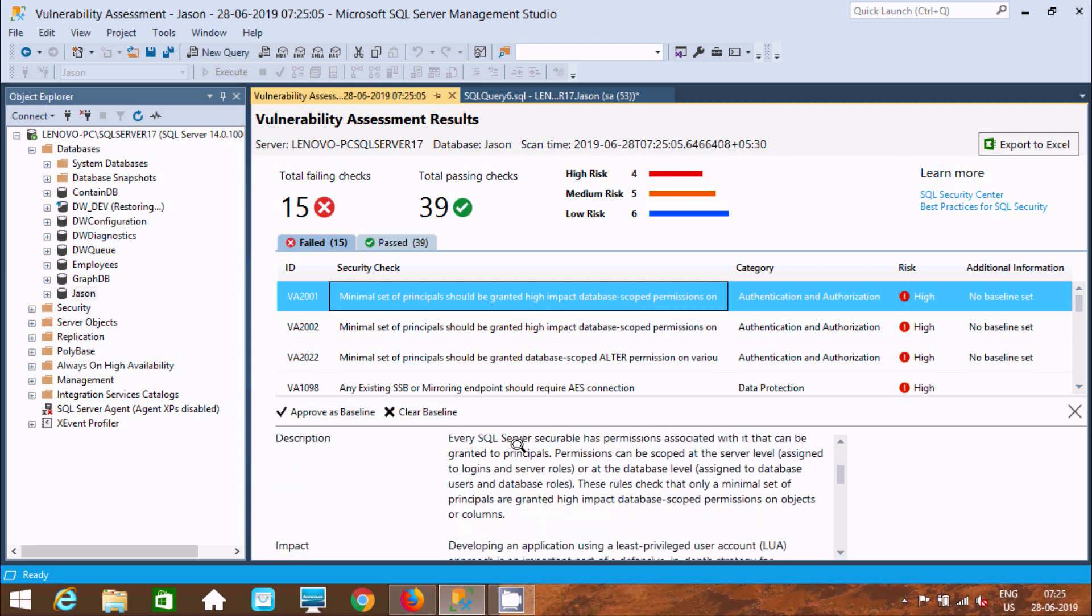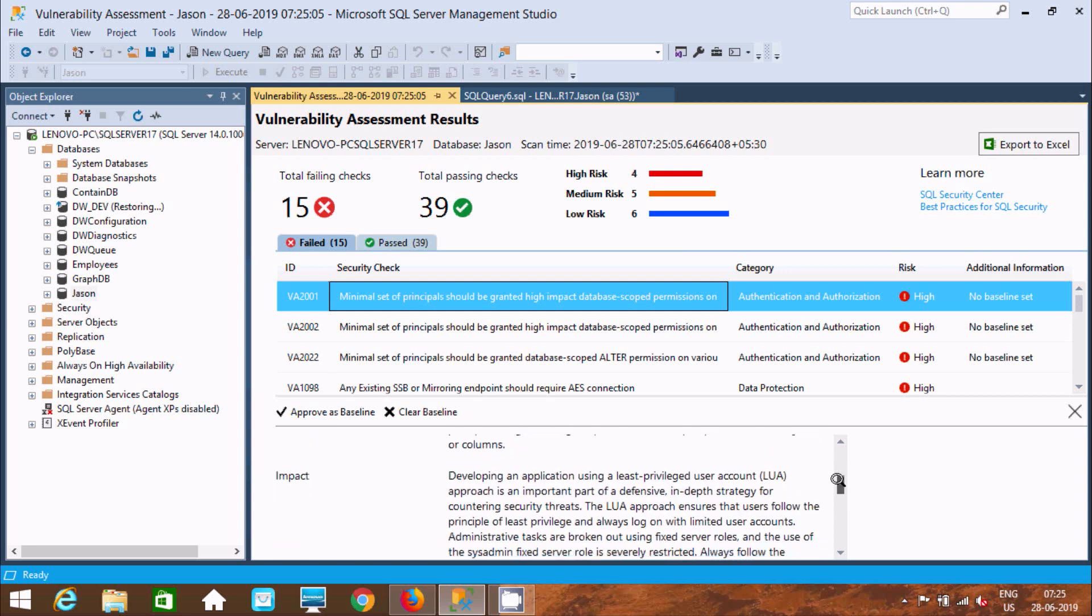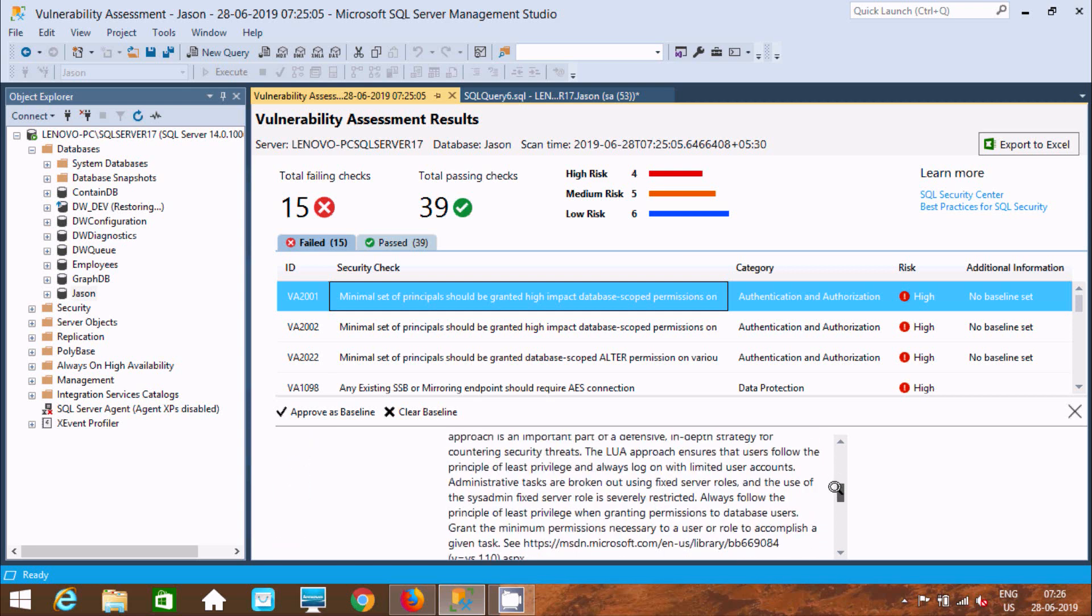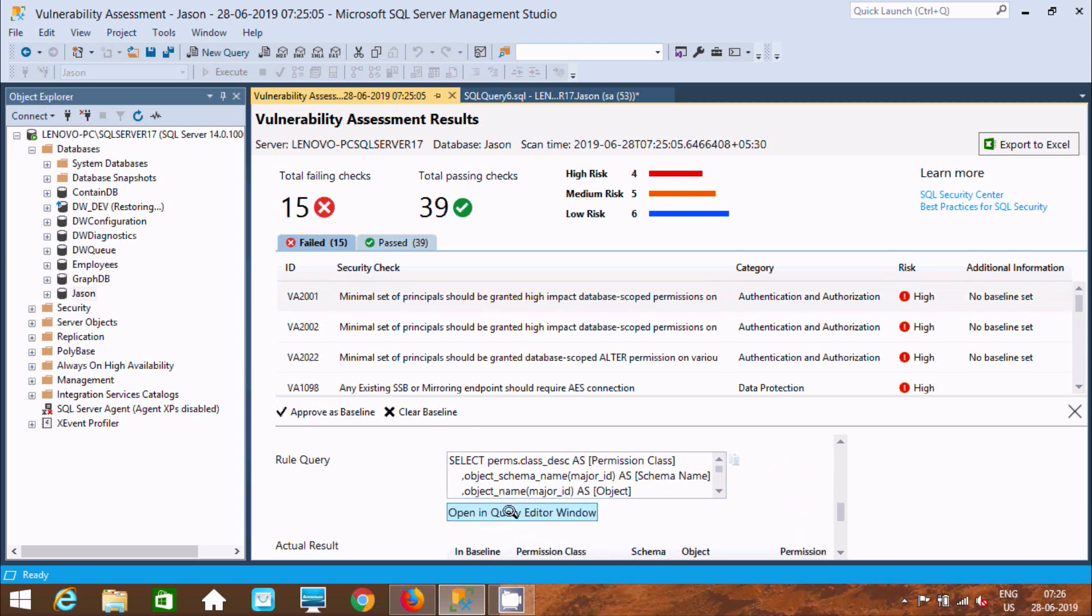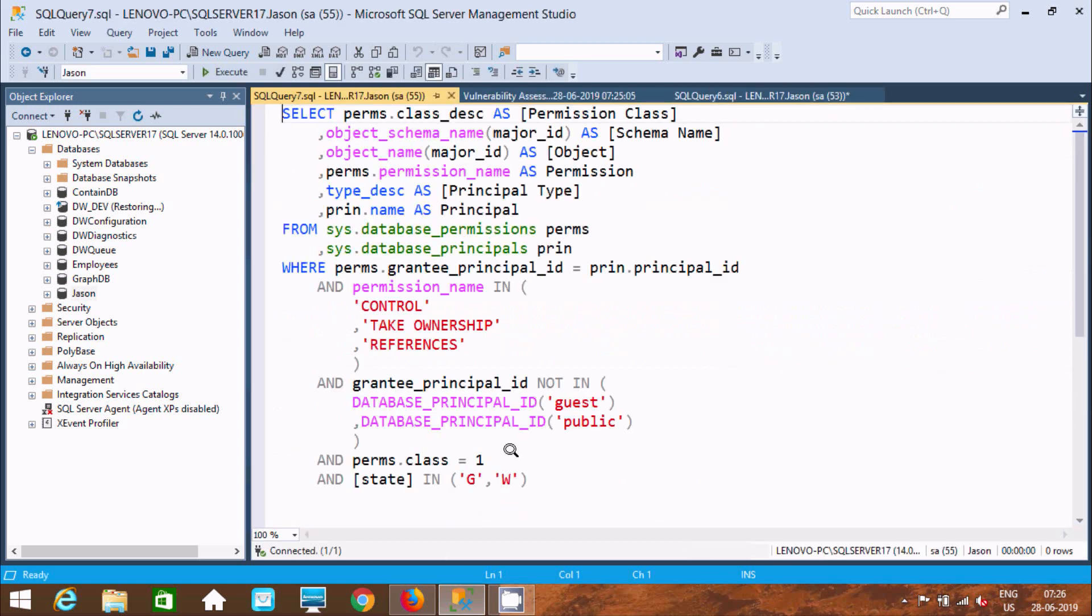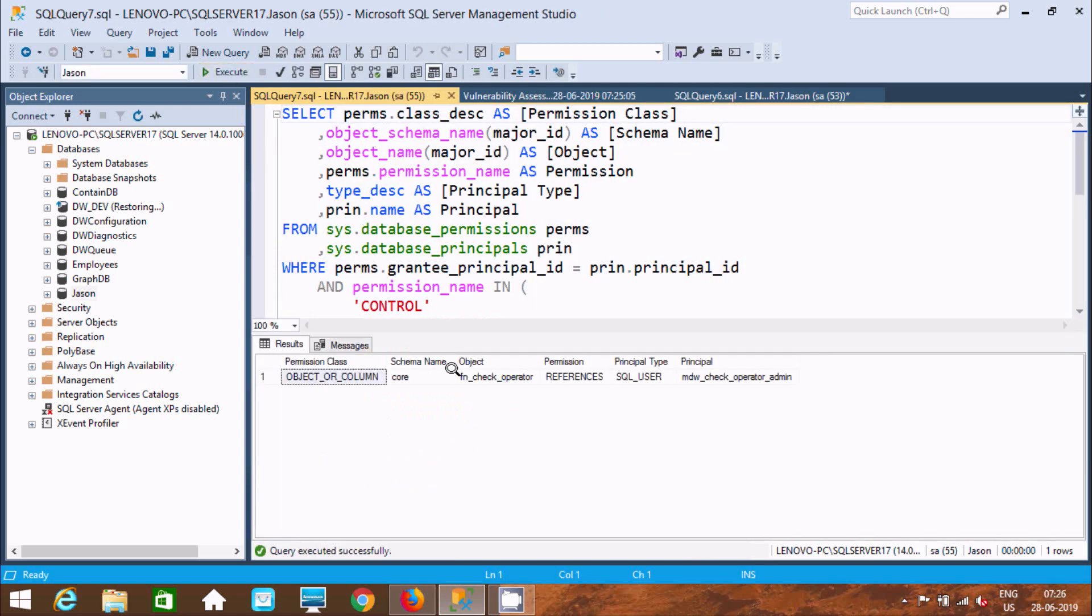Here is the description. Every SQL Server securable has permissions associated. This is the impact, and here is the rule query. If you click open in query, here is the query. If you execute it, it's displaying permission class and schema object permission, principal type, and all those things.